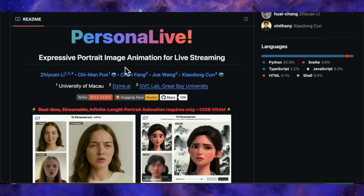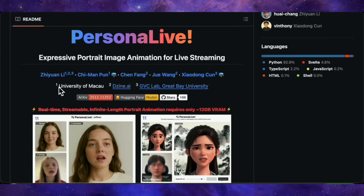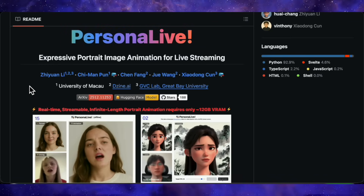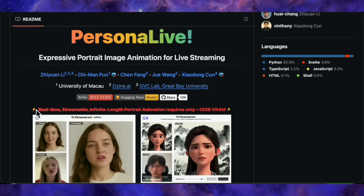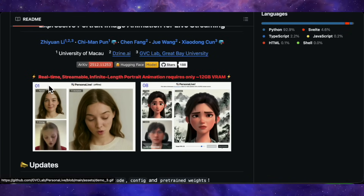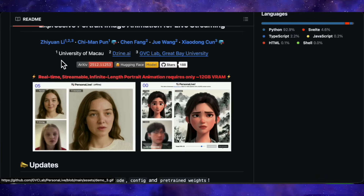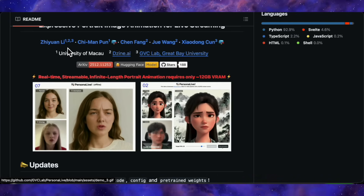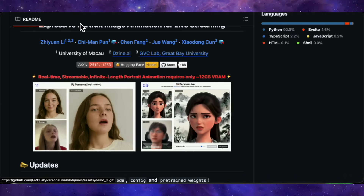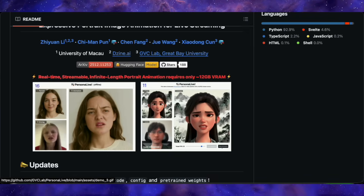First up we have PersonaLive, an incredibly impressive framework designed specifically for expressive portrait image animation. If you've ever wanted to replace yourself with a high-quality avatar during a live stream or a video call, this is the tool to watch. Looking at the examples, the precision here is top tier.